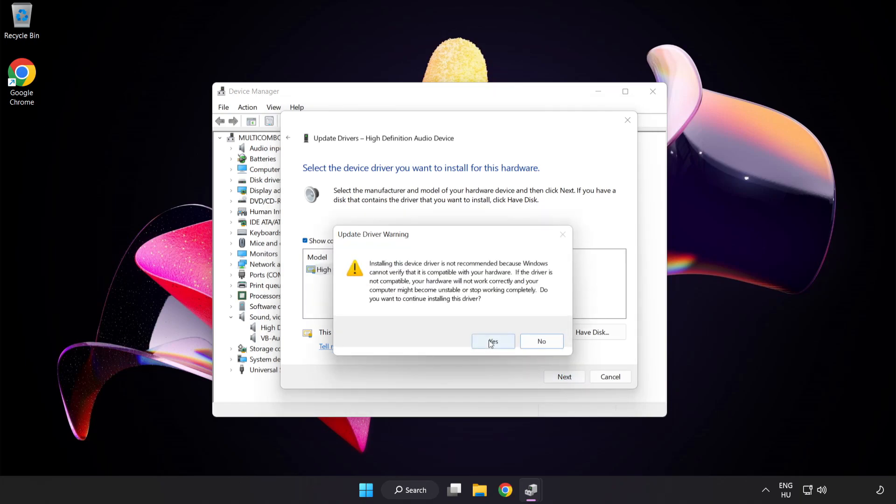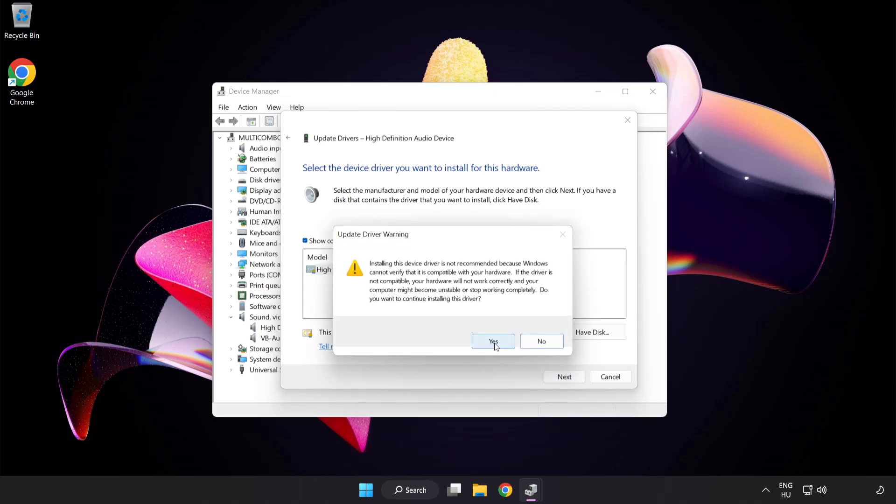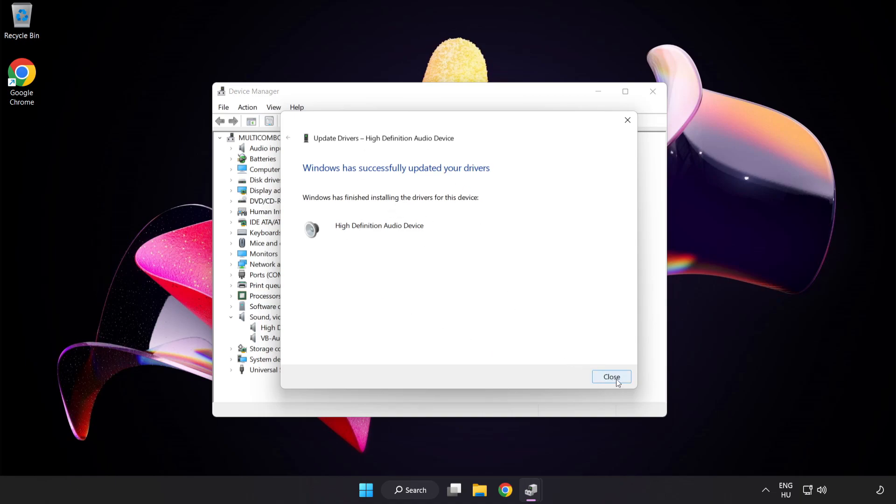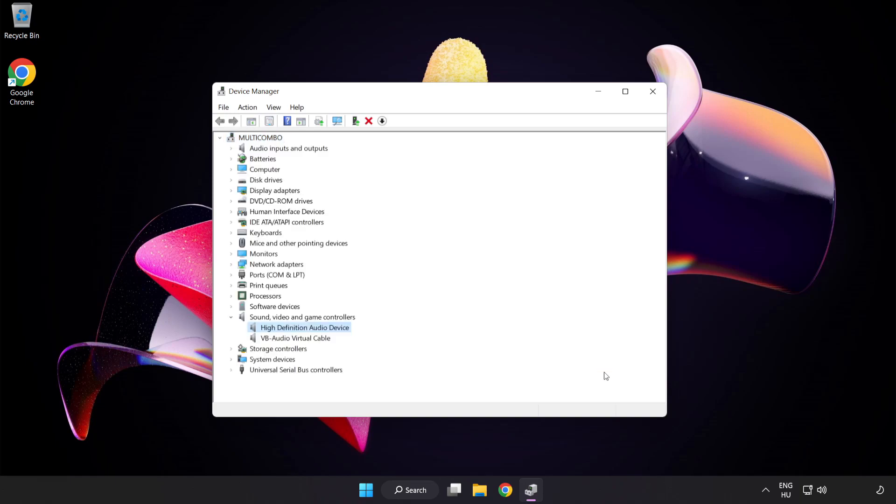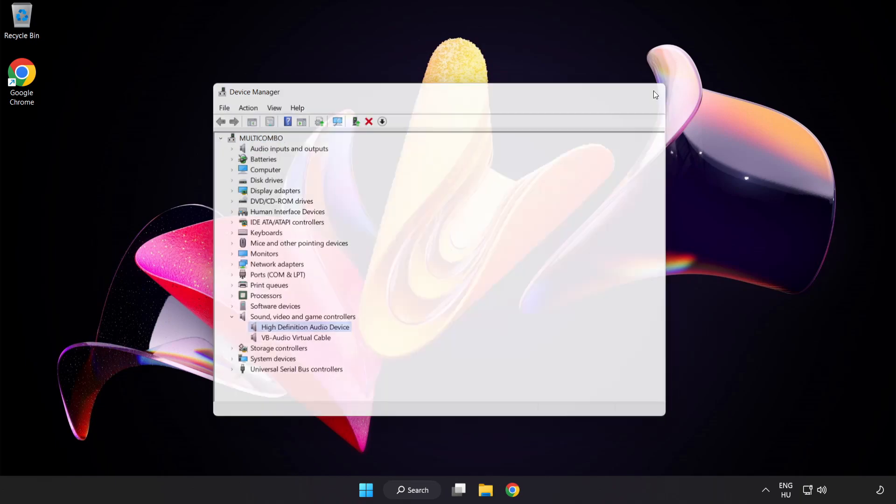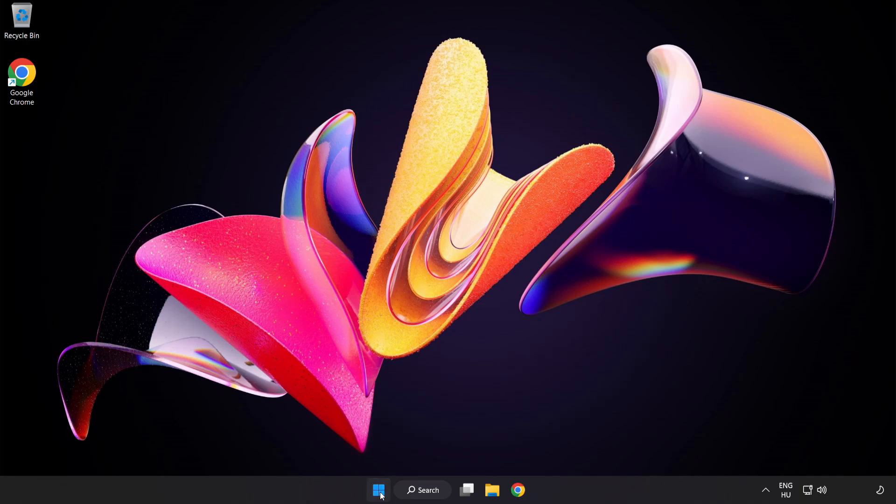Click Yes, click Close, close the window, and restart your PC.